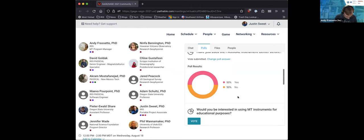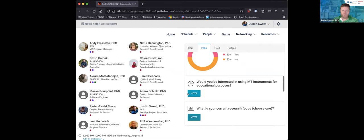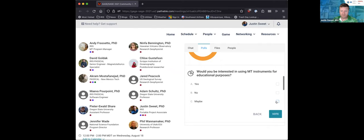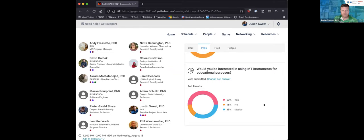The third question is about whether folks would be interested in using MT for educational purposes. I can see results updating as responses come in. It looks like we've got a majority interested in using it for educational purposes. That's interesting to see.